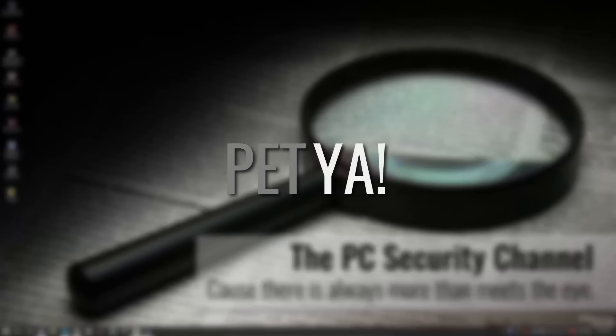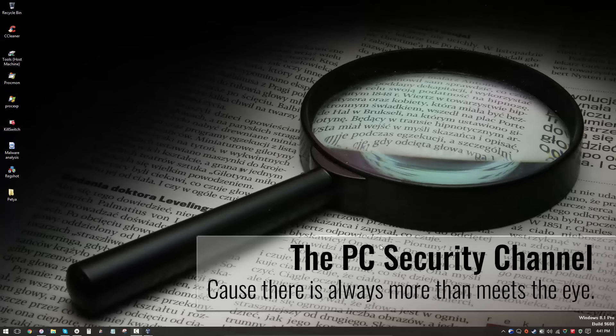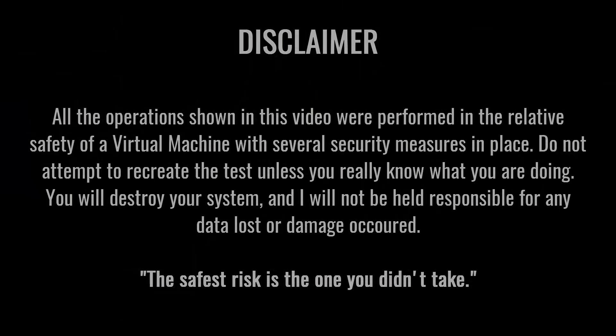Pet? Yeah! Actually, no. This ransomware does not make a good pet, hence the disclaimer.